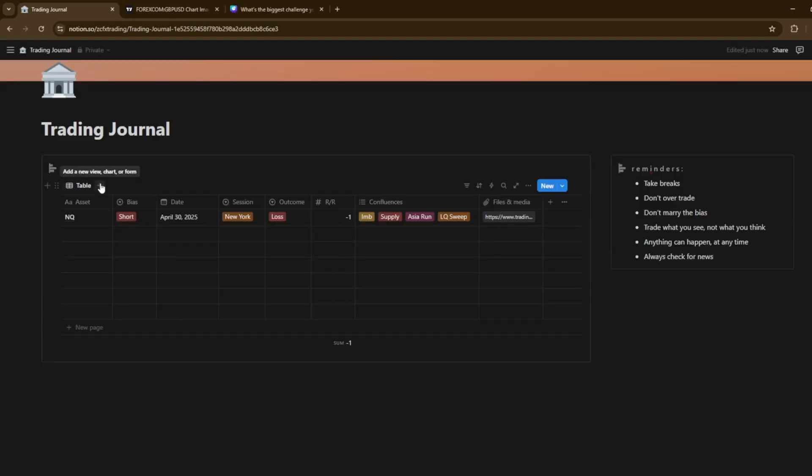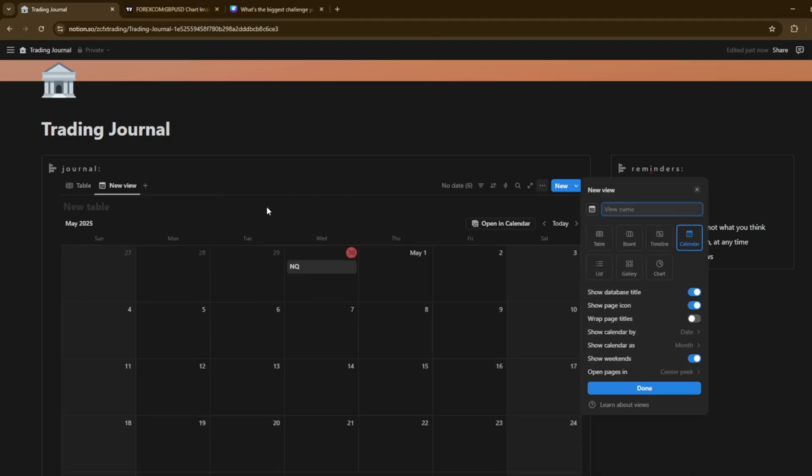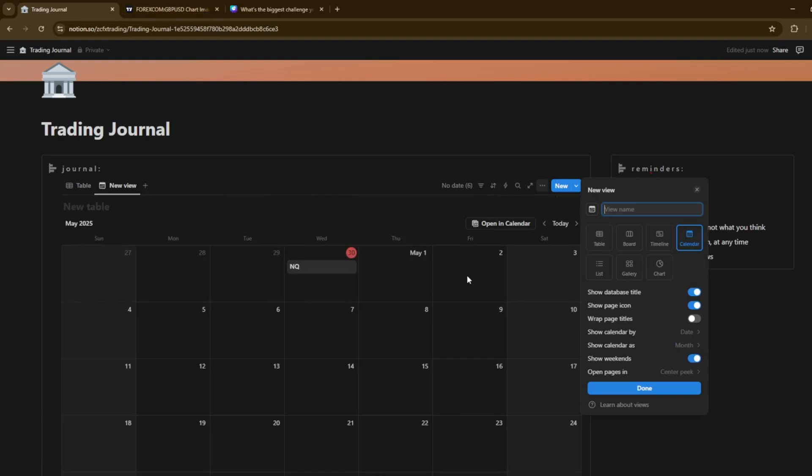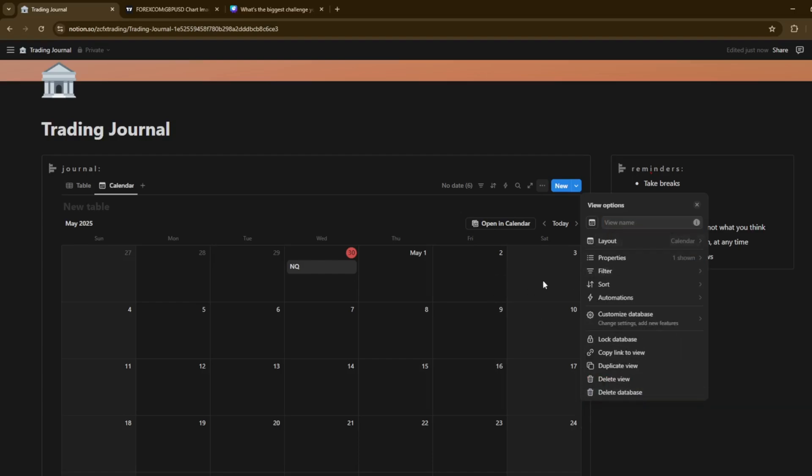Next up, we're going to be adding the calendar view. So, we're going to go ahead and click on the plus sign here. And on the plus sign, if you come on to what we're going to be doing here is calendar. There we go. I don't know why I froze for a minute there. But we're going to go ahead and do is just click on the calendar. And as you can see, I'll bring this up.